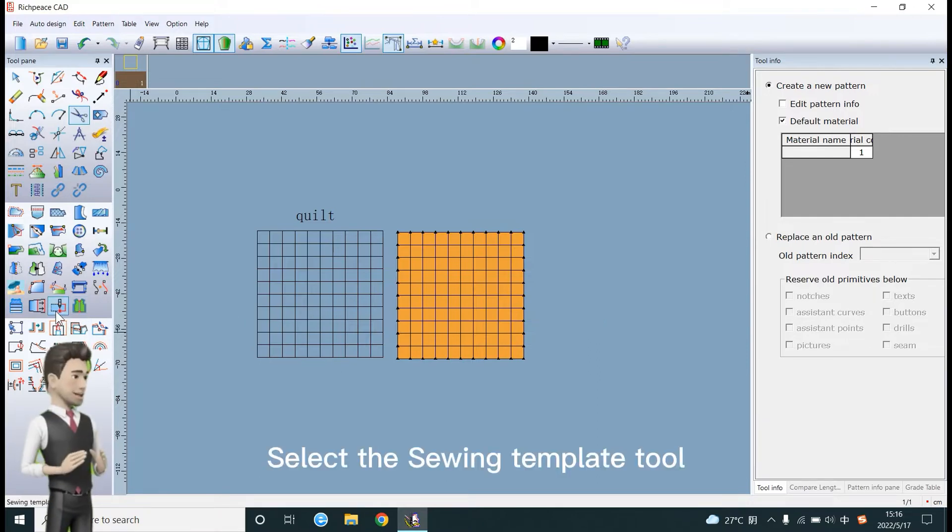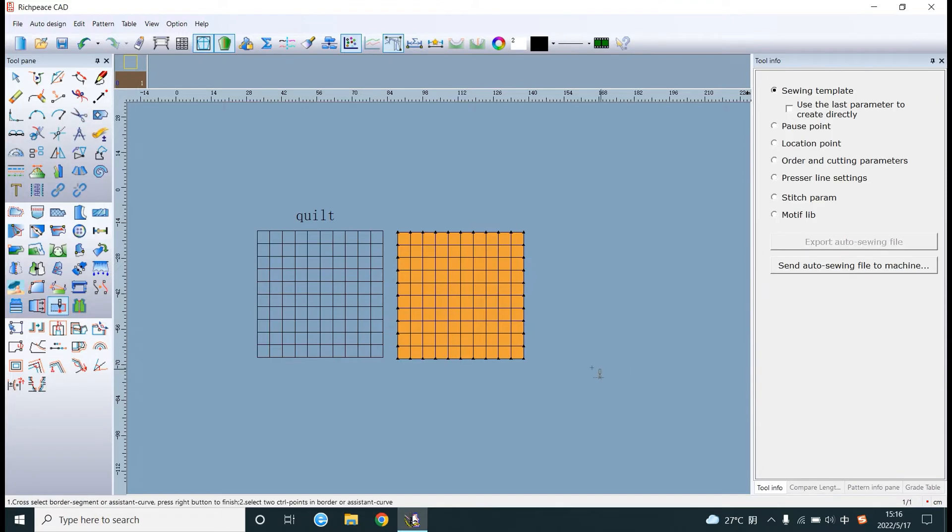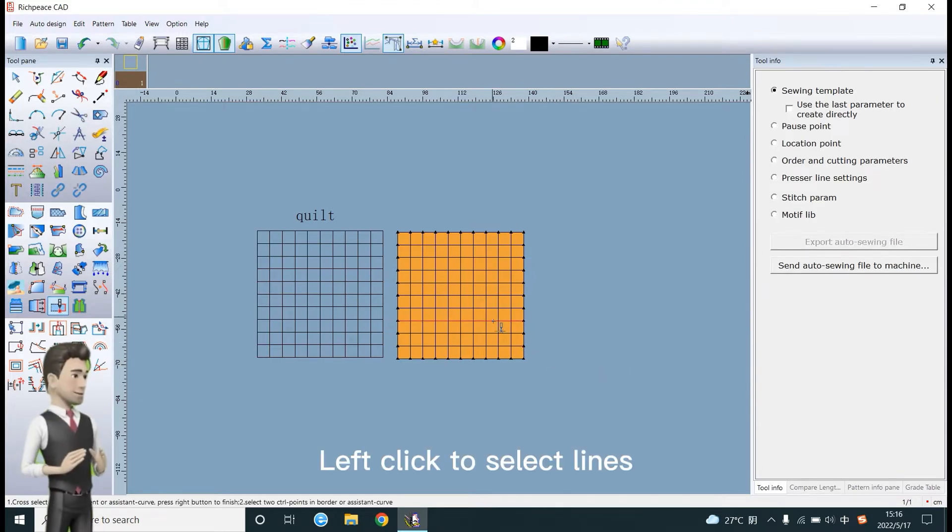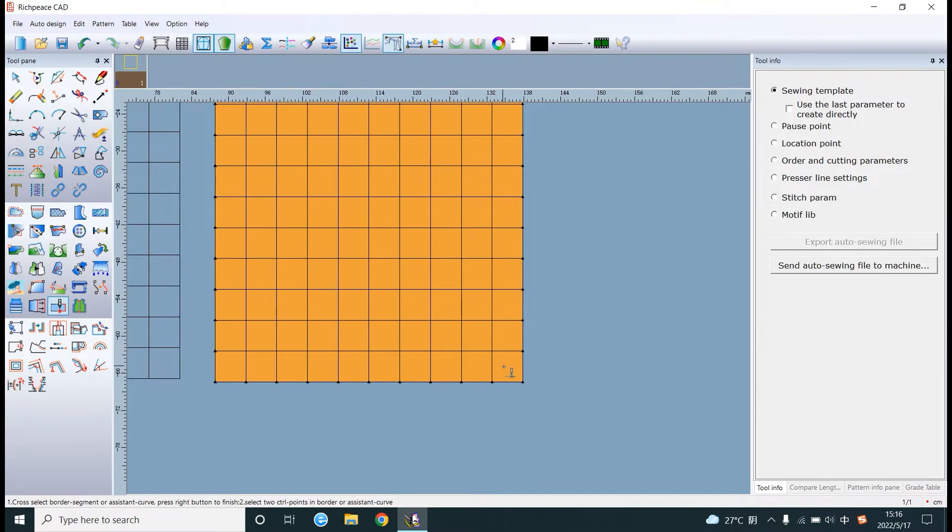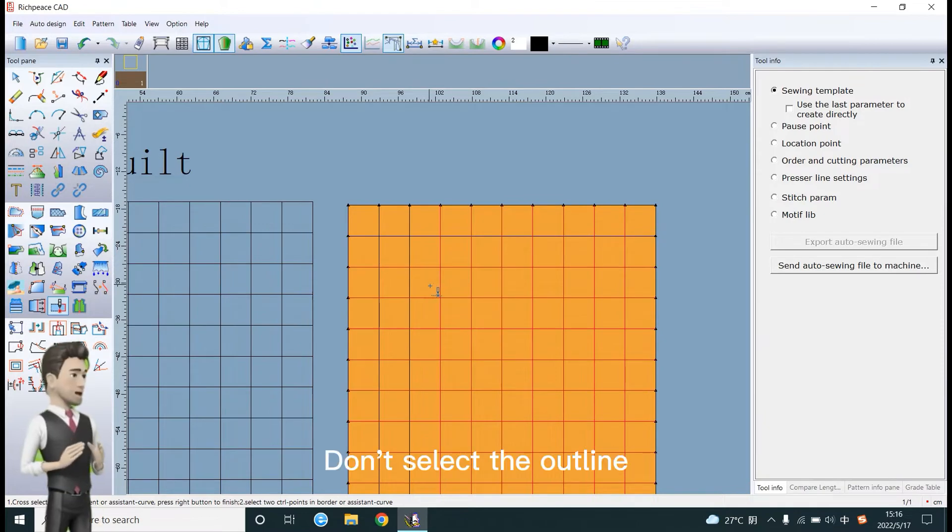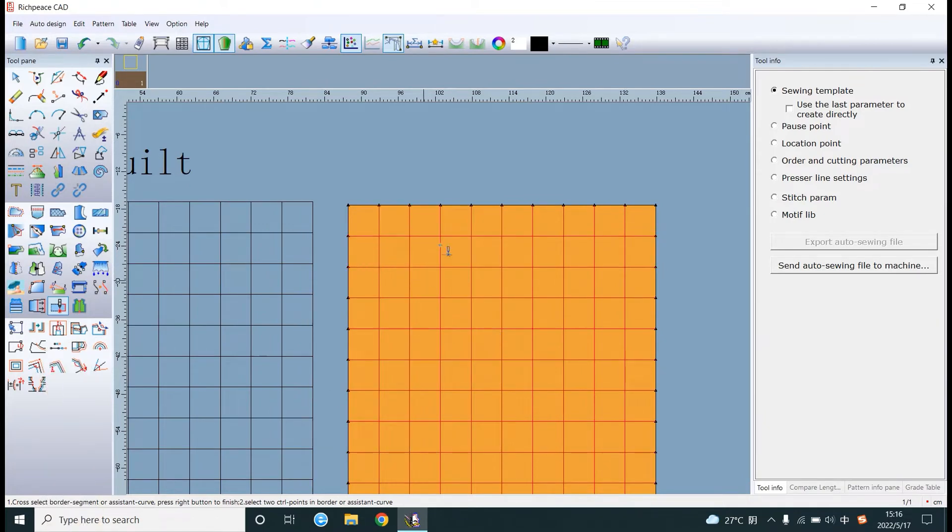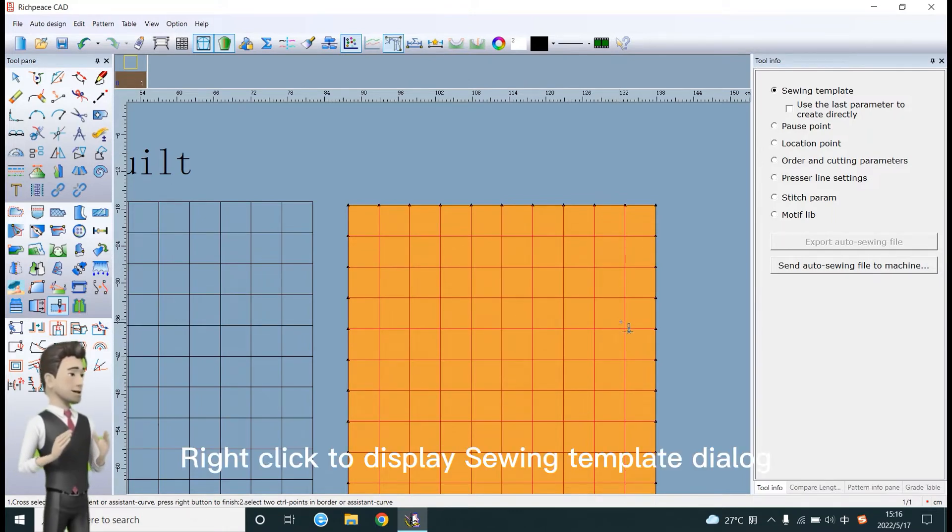Select the sewing template tool. Left click to select lines. Don't select the outline. Right click to display the sewing template dialog.